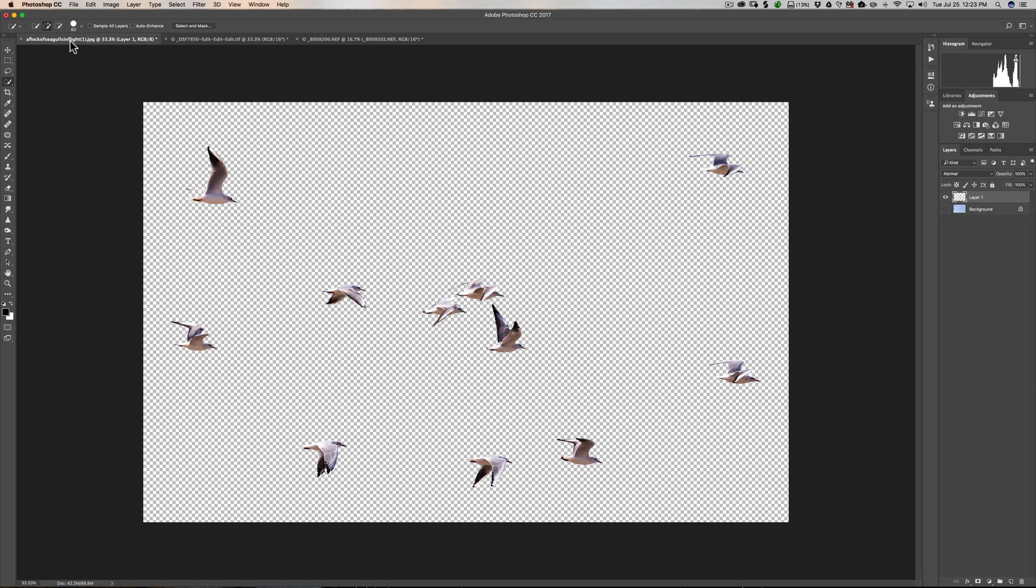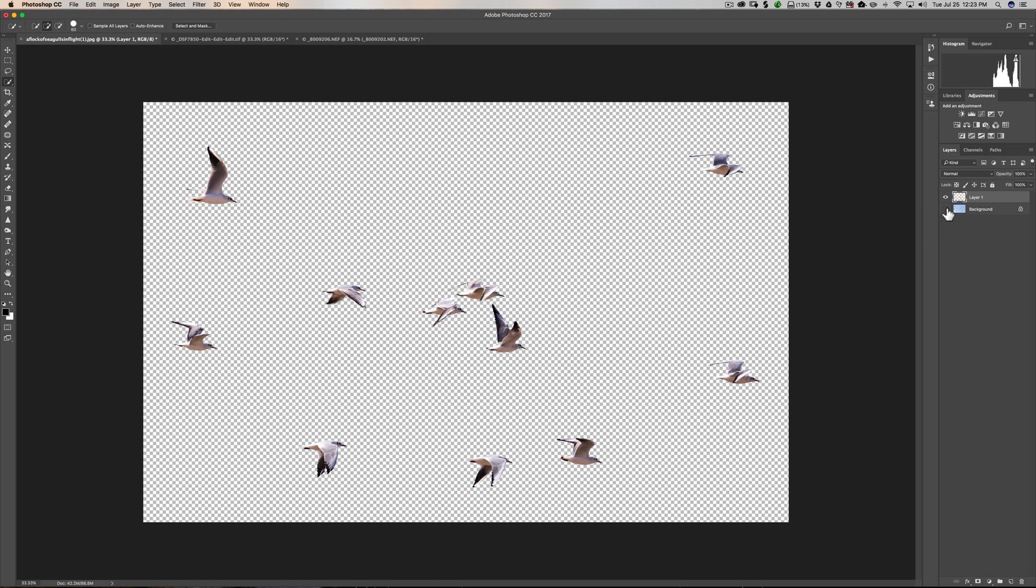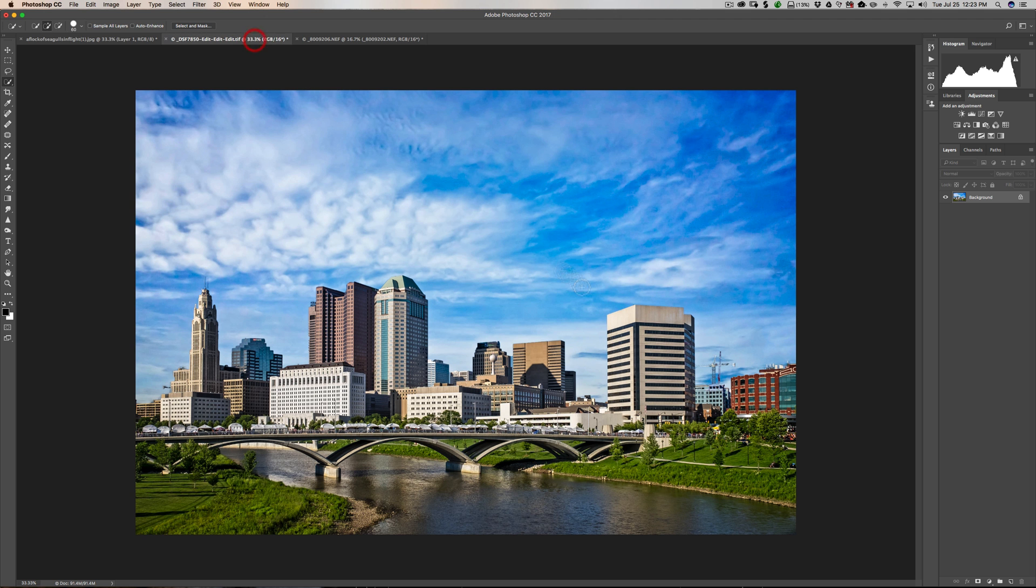And in this instance here, I have this flock of birds. And as you can see, I already separated the birds from the background. So we just have the birds with blank pixels all around the birds. And we're going to move these birds onto a scene, this scene here.